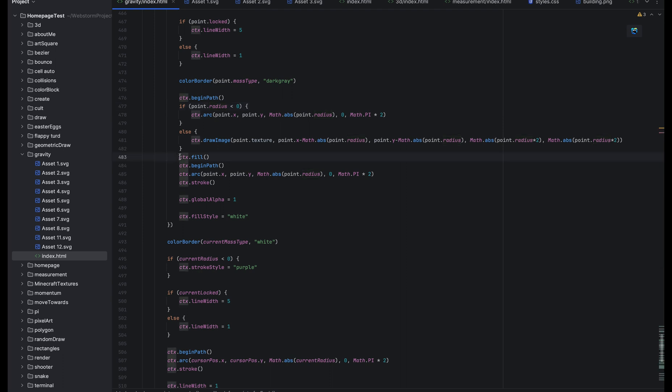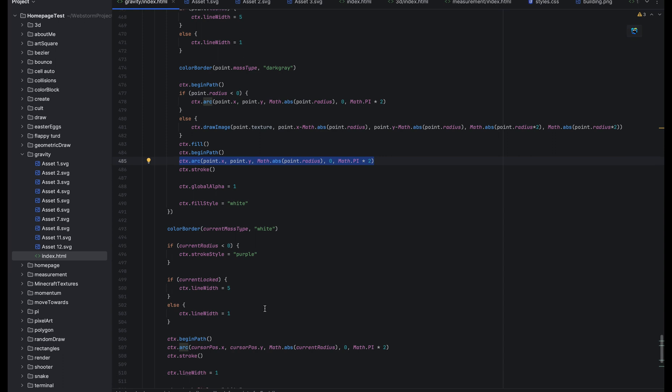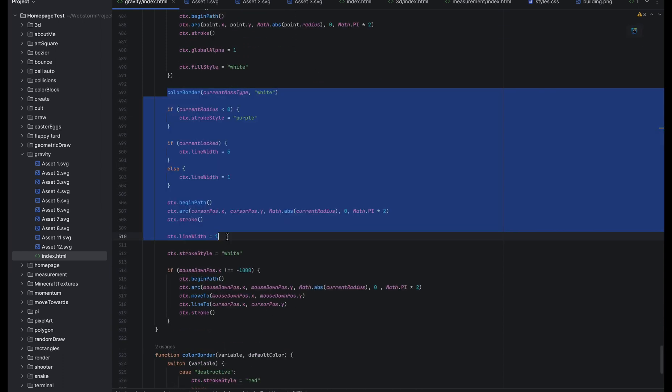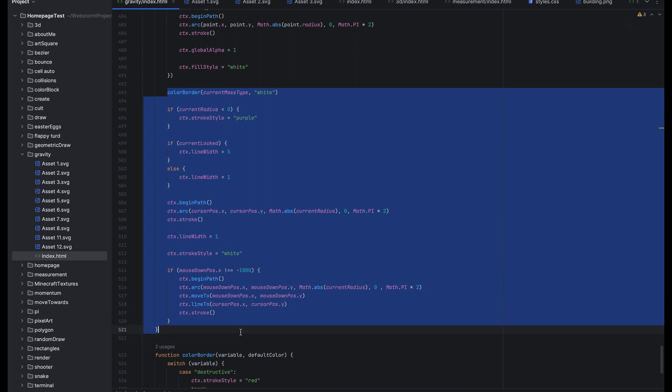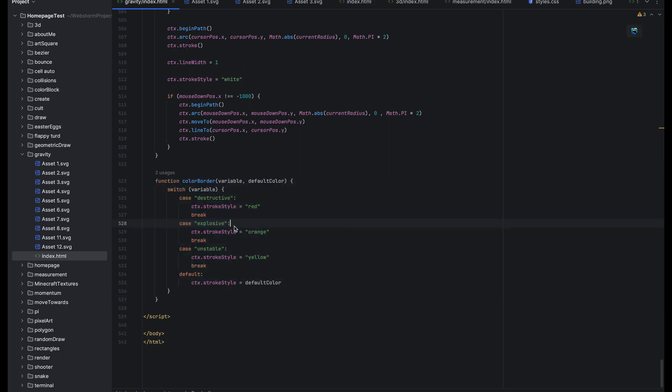And here it just renders and makes the arc around your pointer so you can see how big your planet you're going to place is just as a tool. And this part is all just for making the circle around your pointer. It just makes the circle when you drag back that makes two circles and it colors the border based on whatever type of mass it is. And this is just seeing what type of mass it is and coloring the border accordingly.